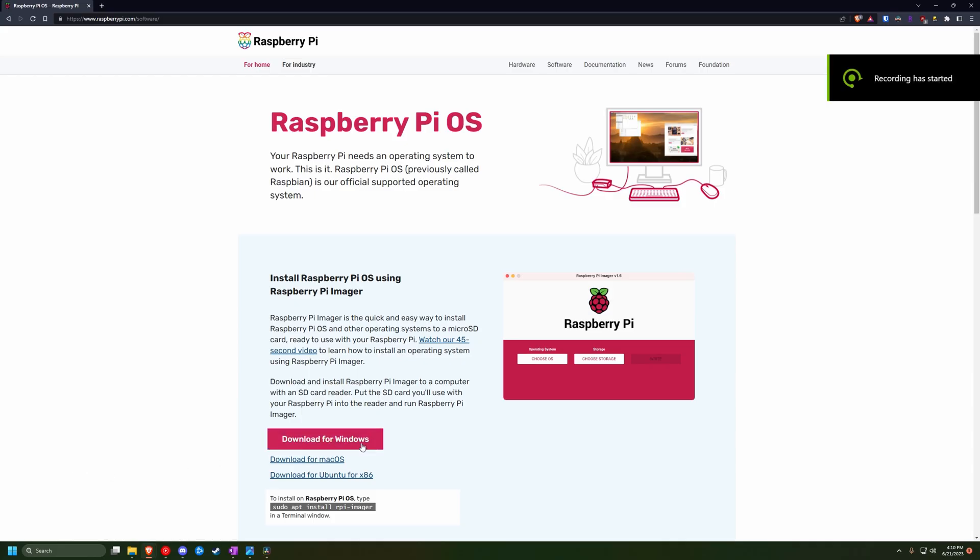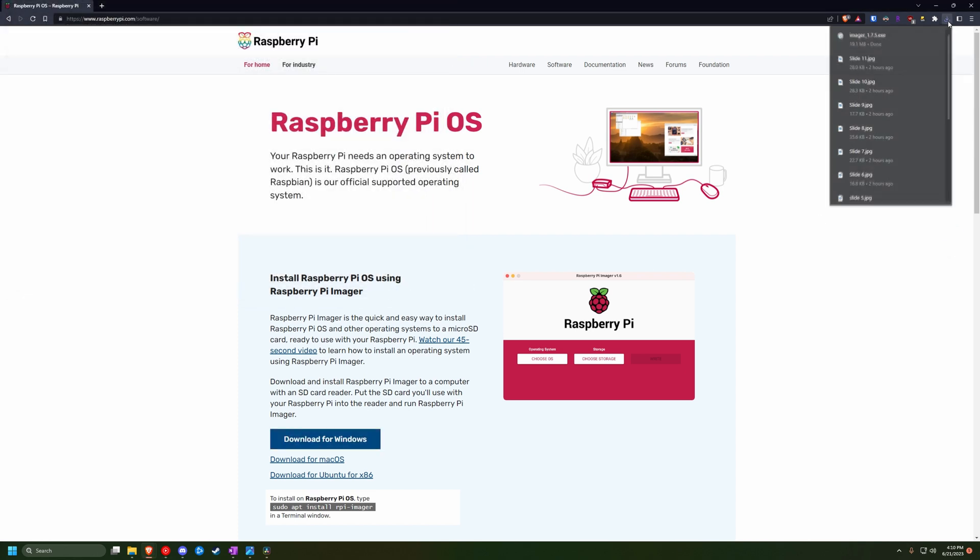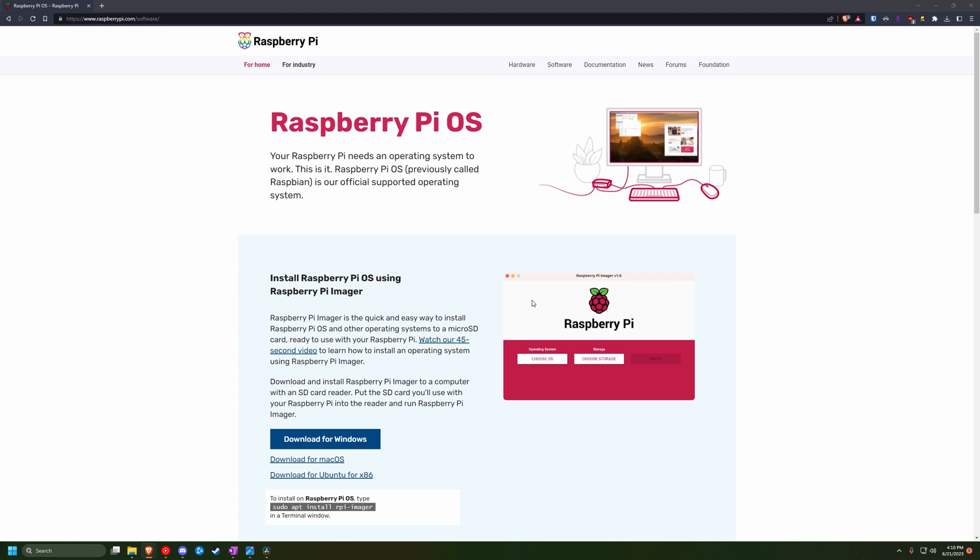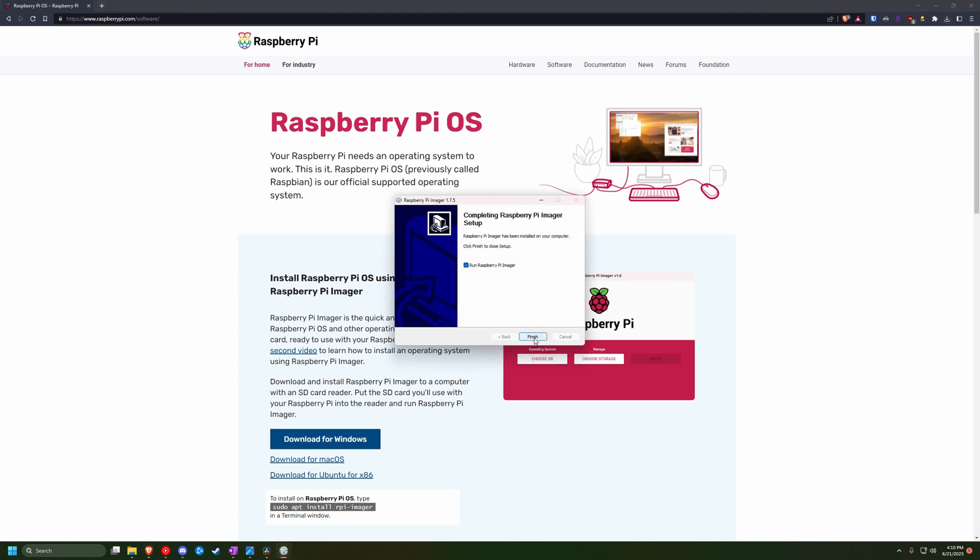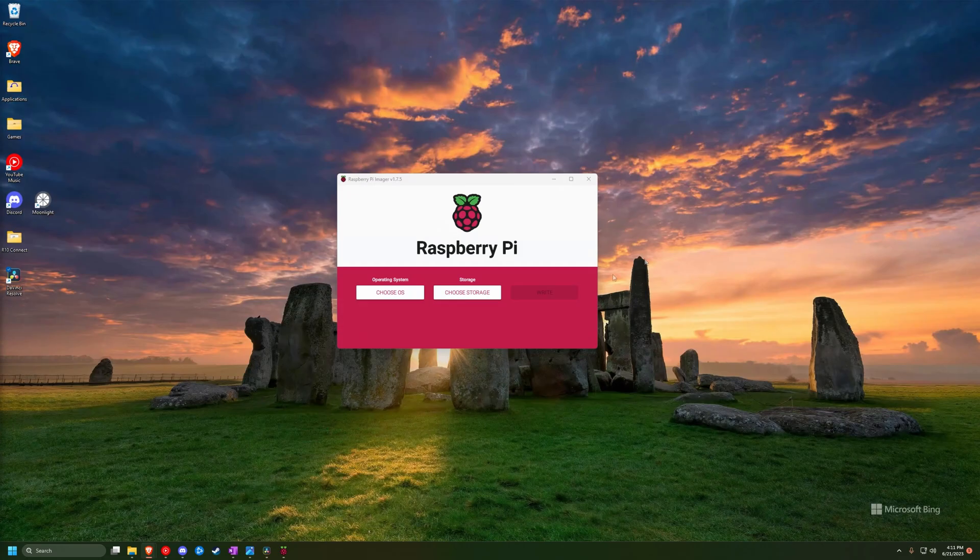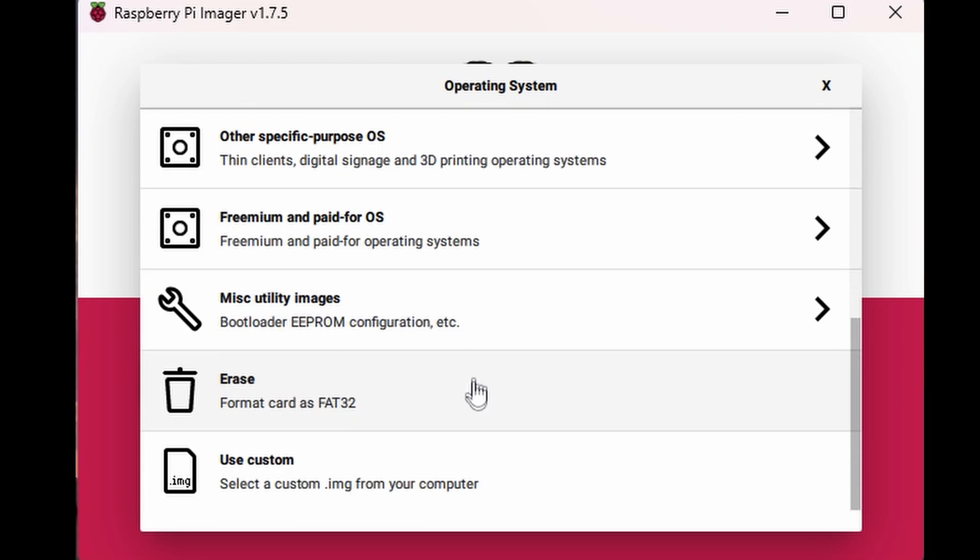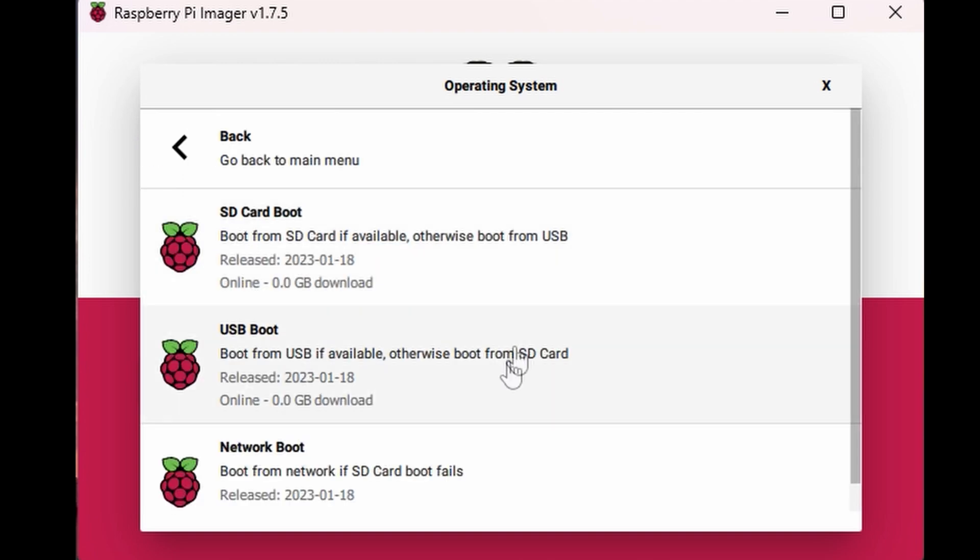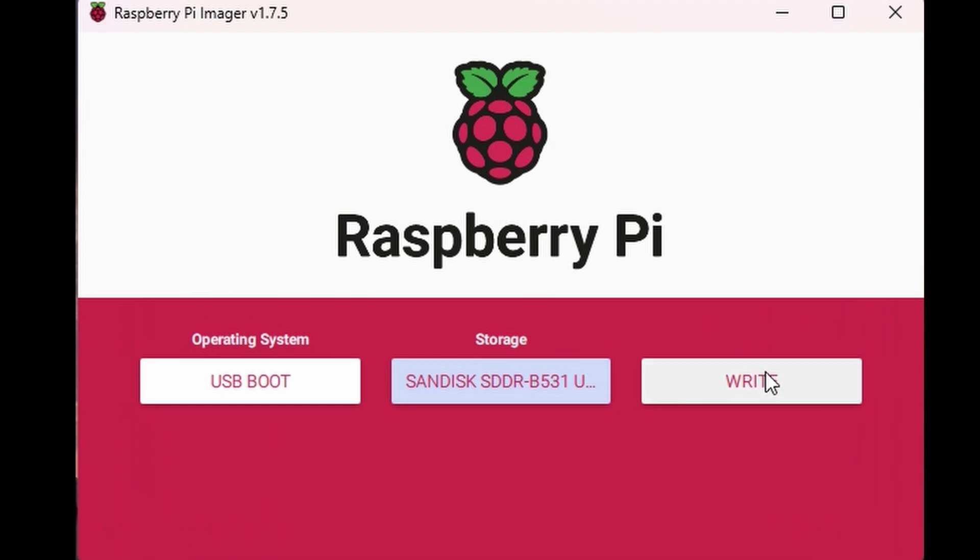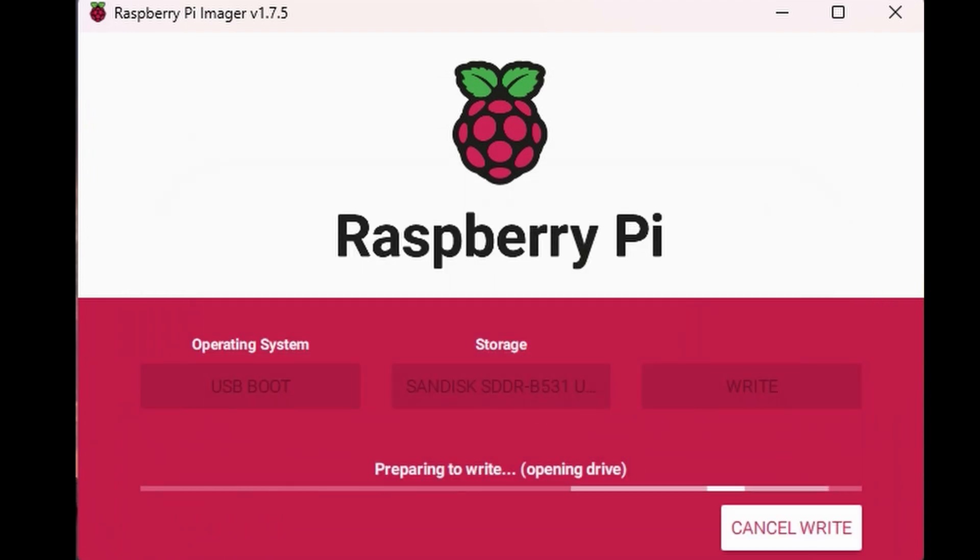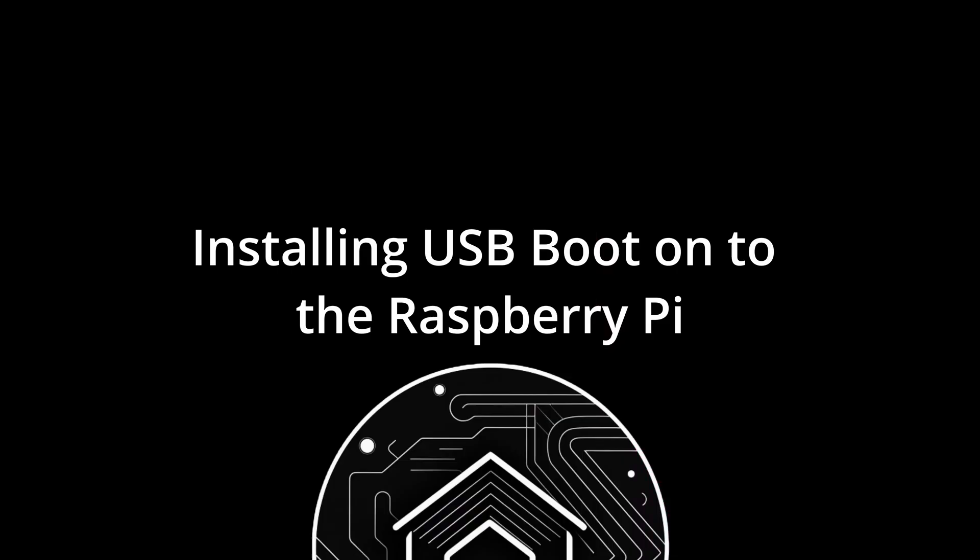On your computer, go to raspberrypi.com/software to download the Raspberry Pi Imager for Windows. Once that's downloaded, go ahead and open it and click install. And go ahead and connect your microSD card via your microSD to USB adapter to the computer. Inside the Raspberry Pi Imager, click choose OS, then scroll down to miscellaneous utility images, bootloader, and then USB boot. Choose your SD card that's connected to the computer and click write. This USB boot operating system will allow your Raspberry Pi to boot directly from your SSD once it's connected to the USB. Once it's done writing to the microSD card, go ahead and remove it from your computer and take it over to your Raspberry Pi.